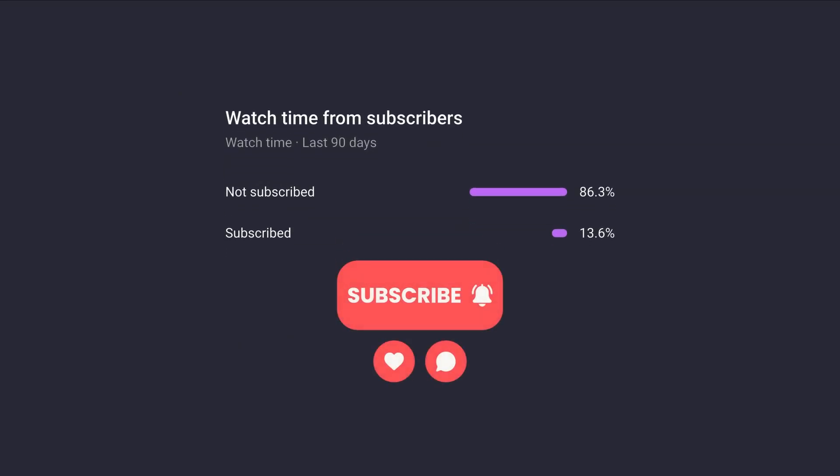But there is a solution for this issue. But before we continue, did you know that more than 86% of my viewers are not subscribed to my channel? If you enjoy the content, please like, comment, and subscribe.